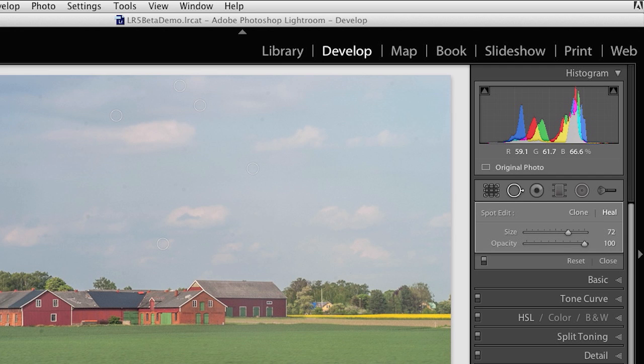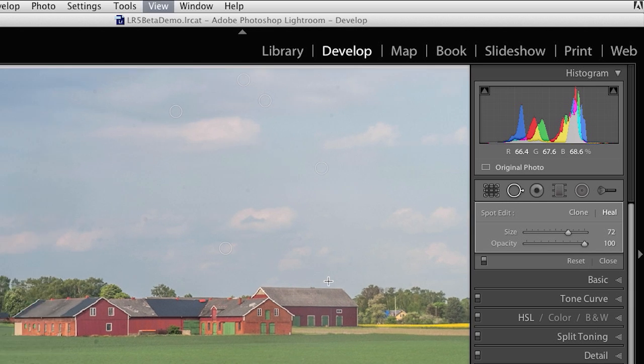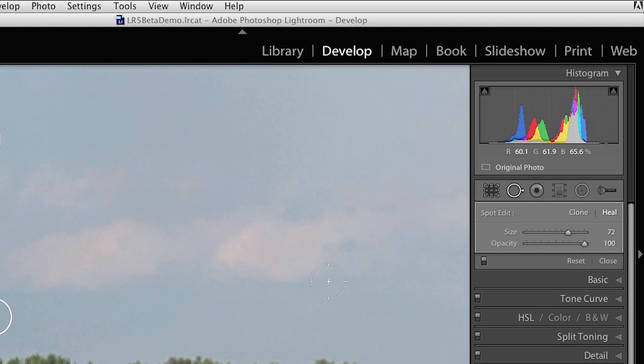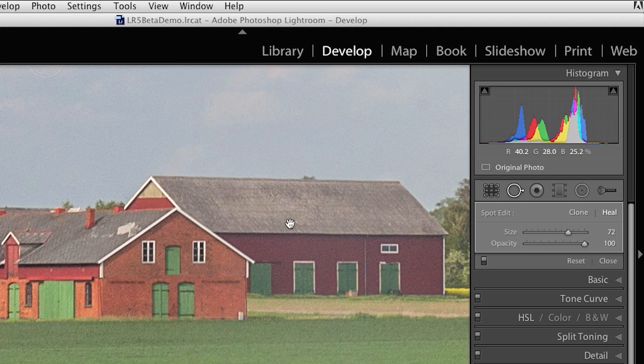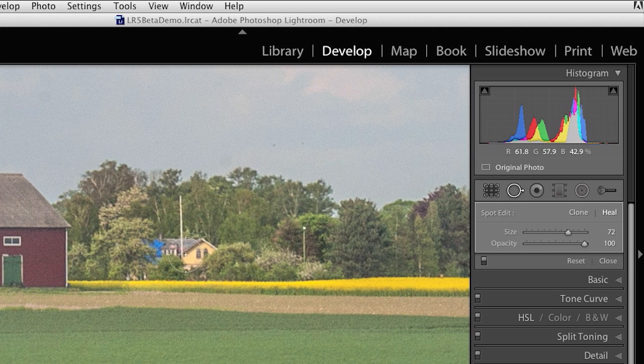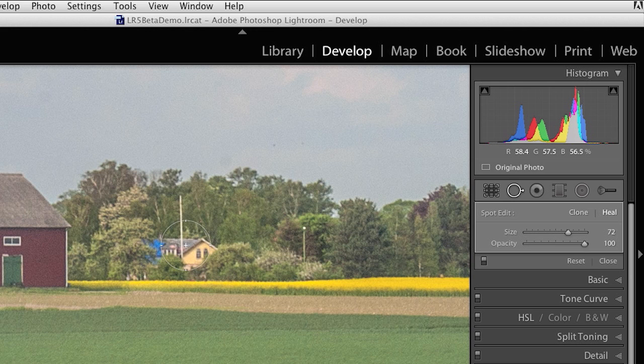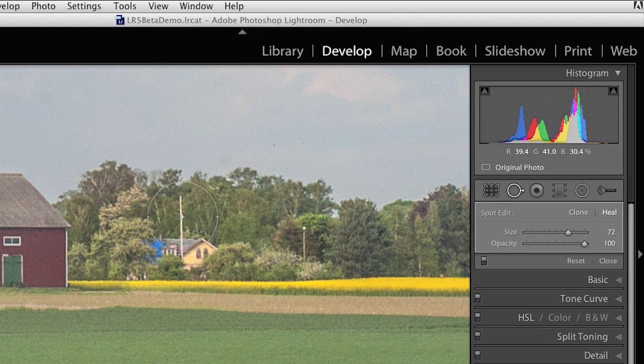The new functionality is the ability to actually create what's called a brush spot. So, let me zoom in here and scoot over to this area. Let's say I wanted to remove this house with a pole. Instead of making multiple small spots or creating one giant spot, what I'm going to do instead is I'm actually going to paint with a spot removal brush.